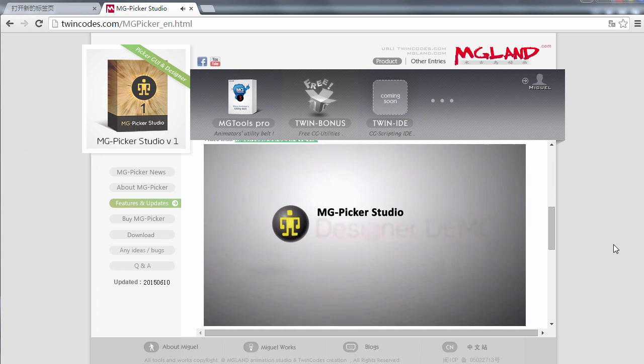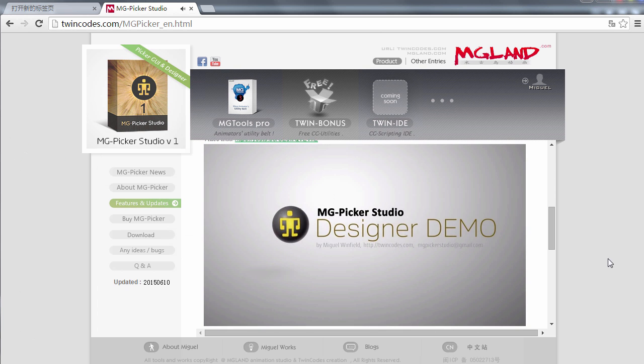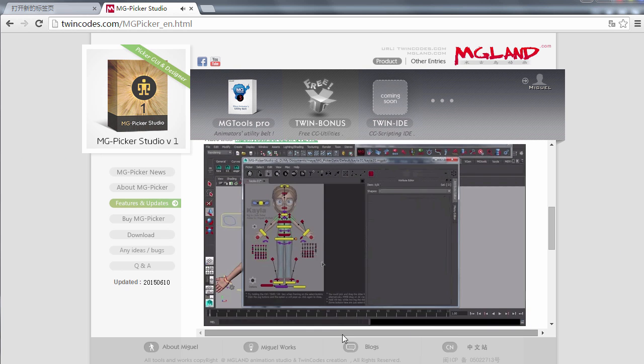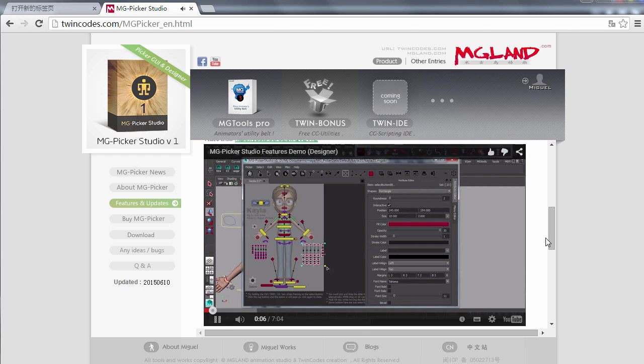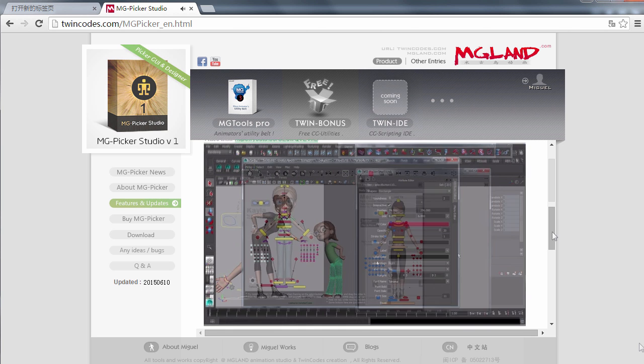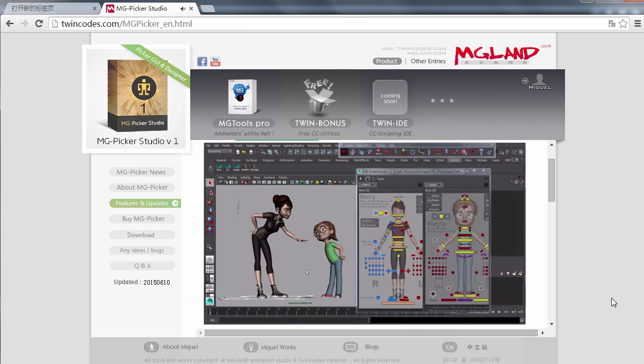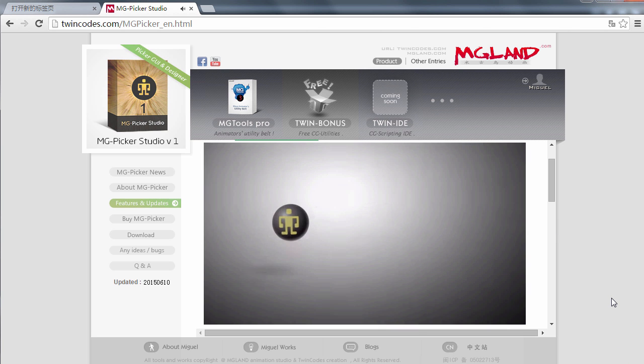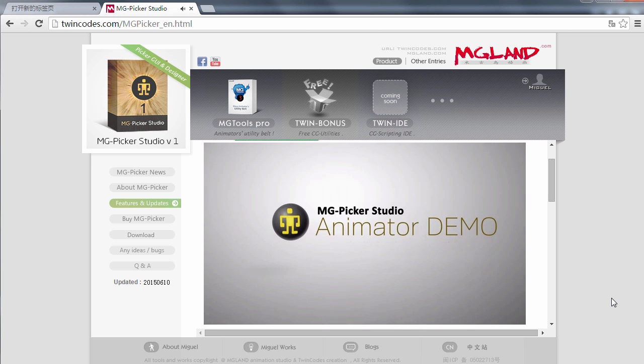Do check out the Picker Designer demo to know what other power features MG Picker Studio provides for picker designing. Maya animators who only need to use the picker can check out the animator demo.